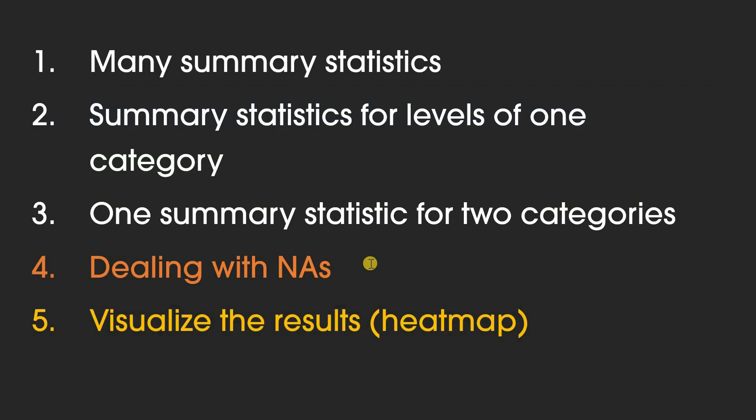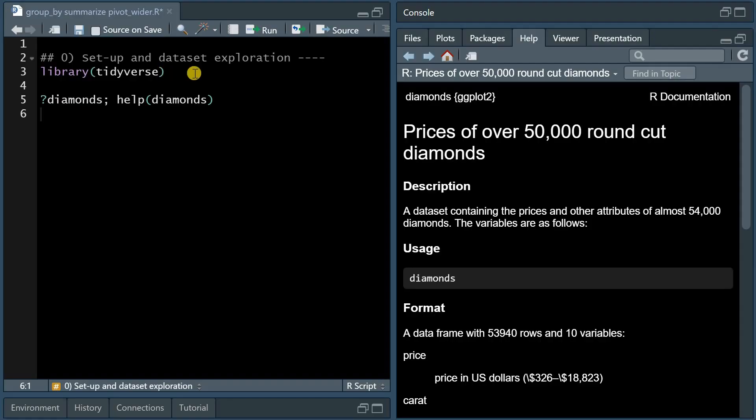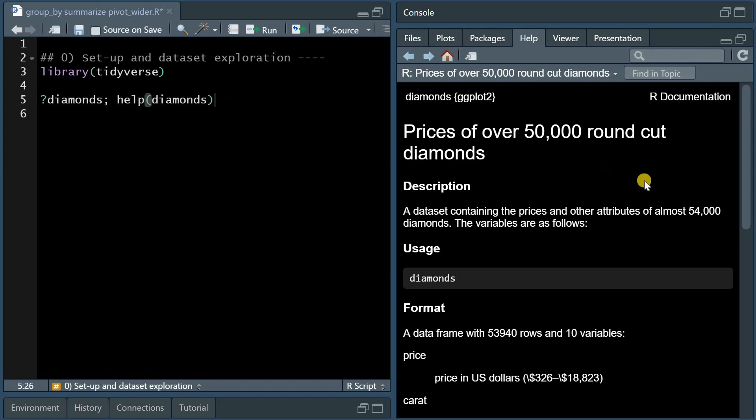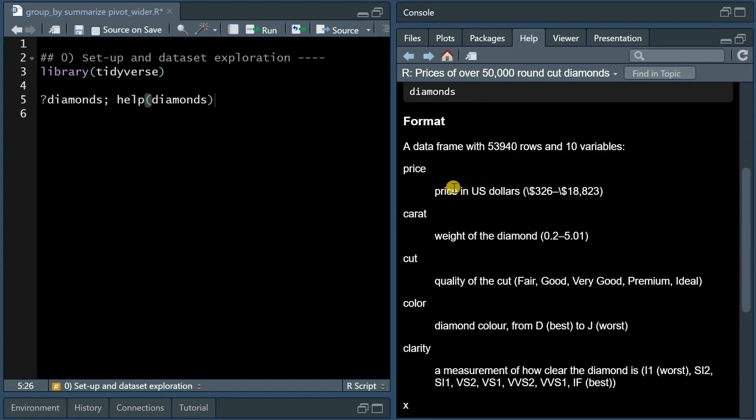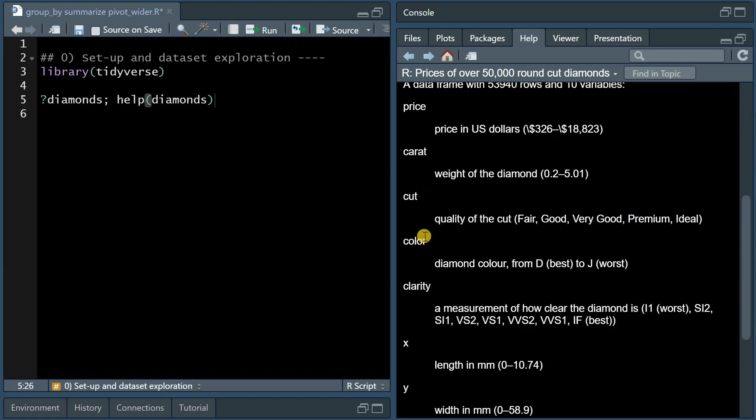And as a bonus, in the end, I will show you how to deal with missing data, like NAs, and one way to visualize the results by using a heatmap. Welcome back to the Data Digest, let's get started with the R code. So after loading the Tidyverse package, you can investigate the diamonds data set with the question mark or help function, and you will learn that you have almost 54,000 diamonds with different variables. Most importantly, the price and the weight, but we will mostly focus on the cut, color, and clarity.